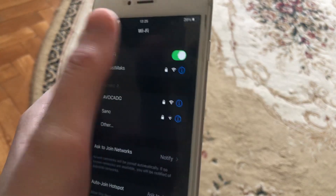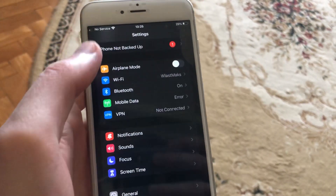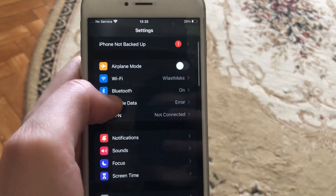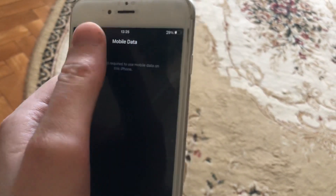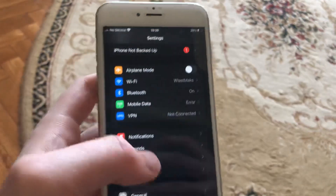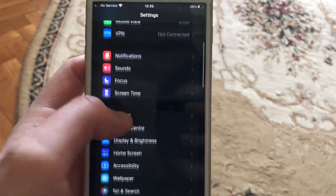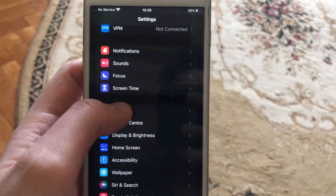If you use Wi-Fi, open Wi-Fi settings and try turning it off and on again. If you use cellular data, open cellular data settings and try turning it off and on again.